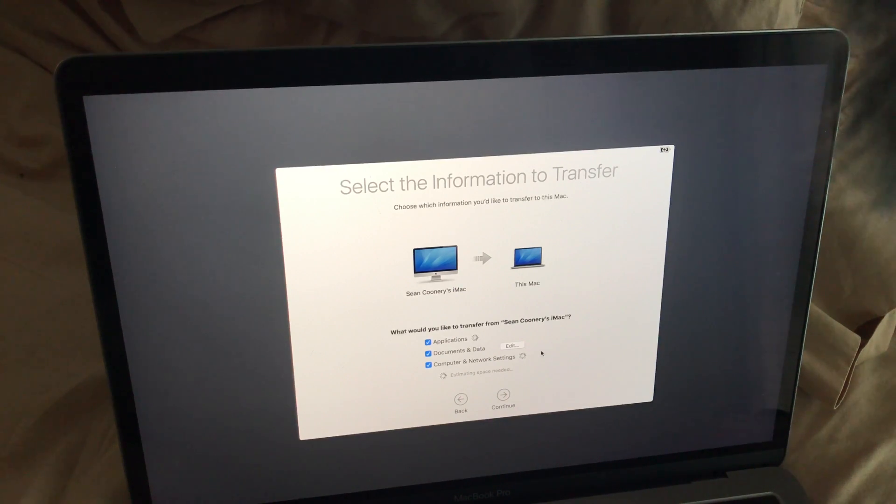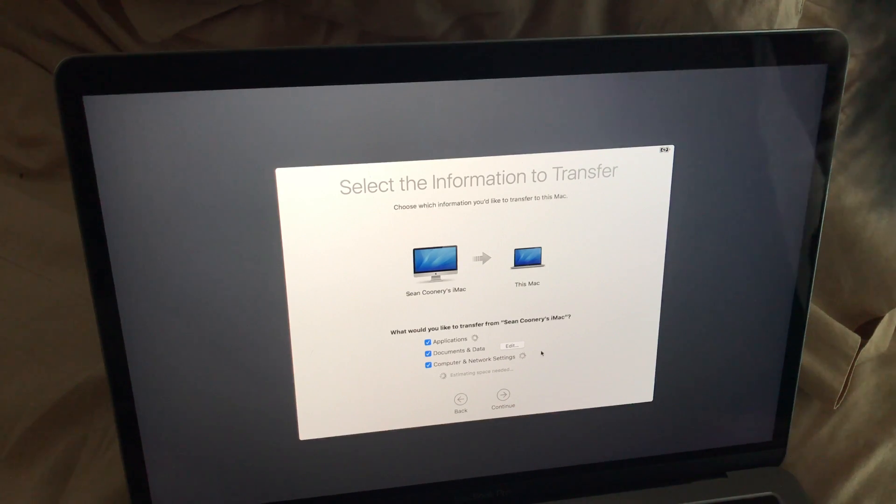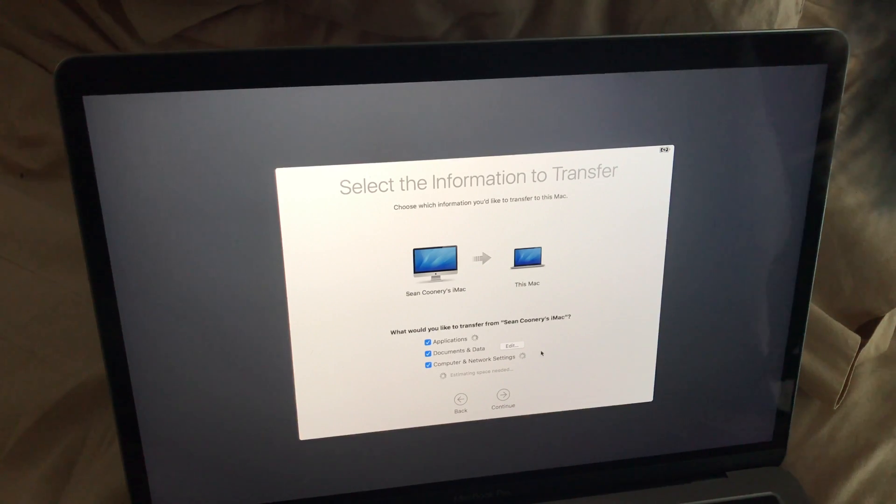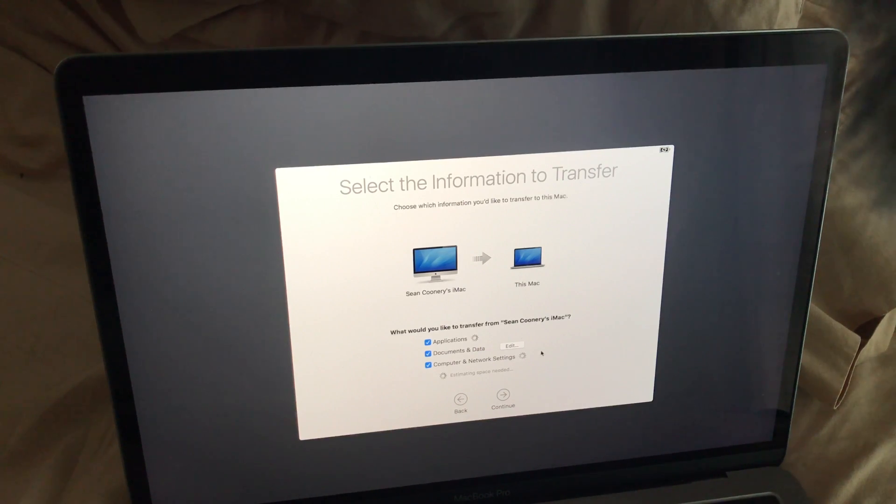And depending upon how much information you have, it could take a matter of minutes or a matter of hours. And it also depends upon the speed of your network, whether it's a Wi-Fi network or a wired network.